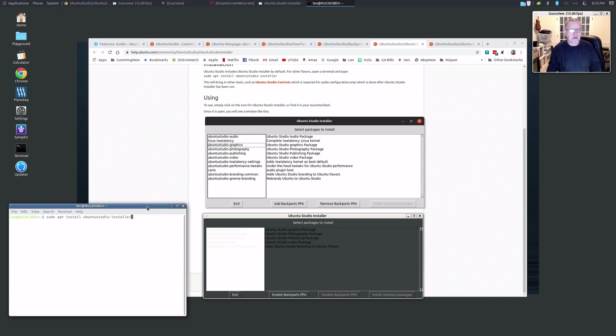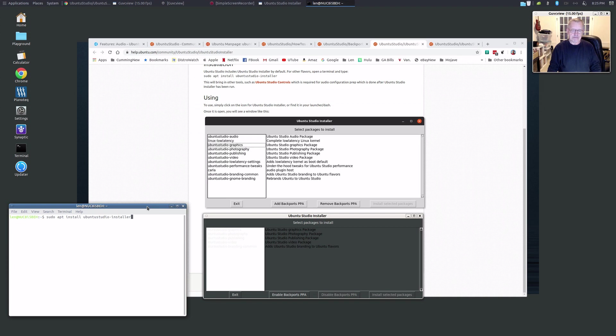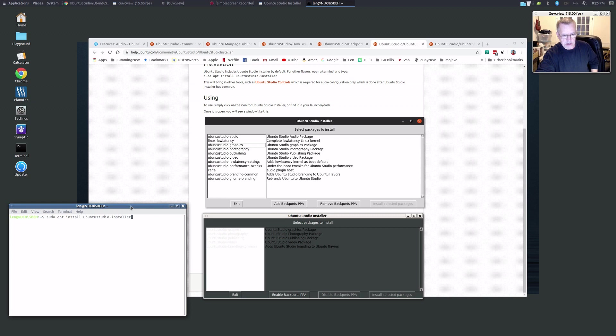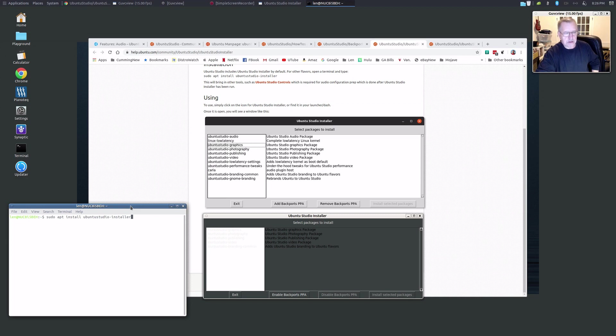command: sudo apt install ubuntu-studio-installer. Now once you install that, it'll go through the installation process, and then you'll have to reboot once that's done. So once you're finished the installation process, go ahead and reboot, come back to your system, and go into your